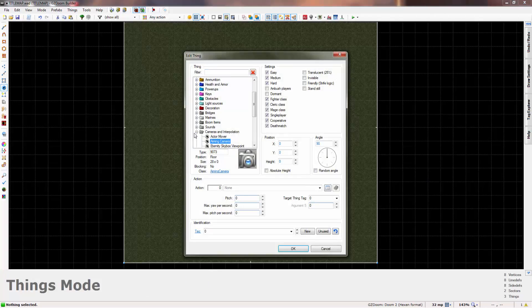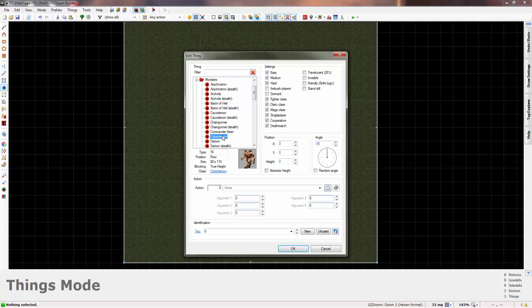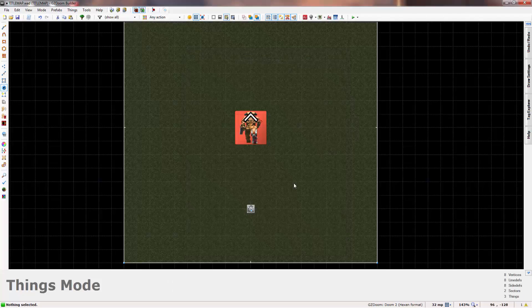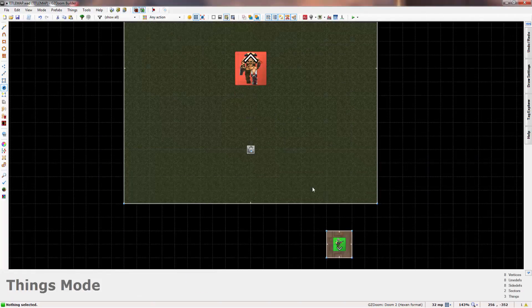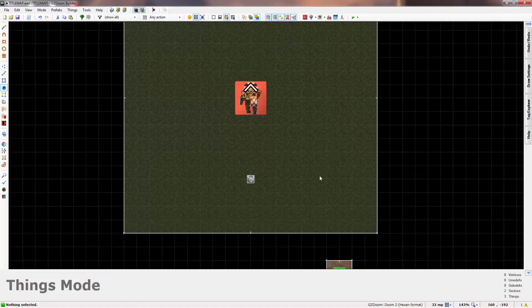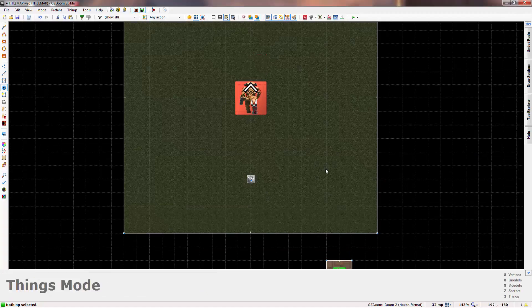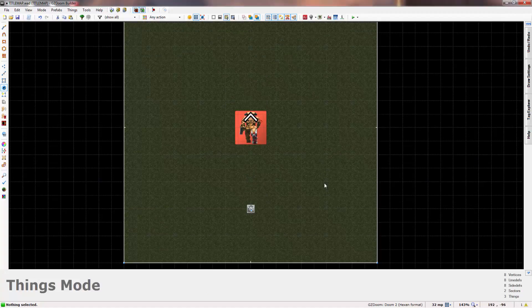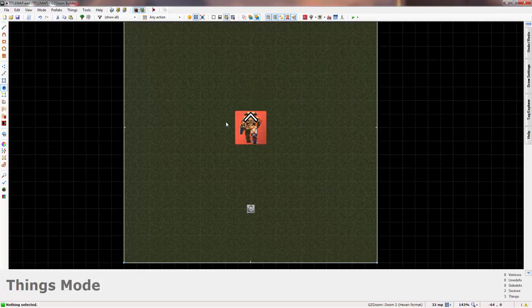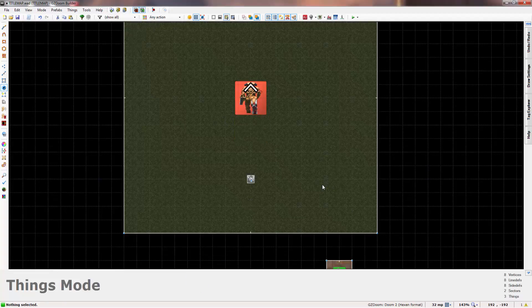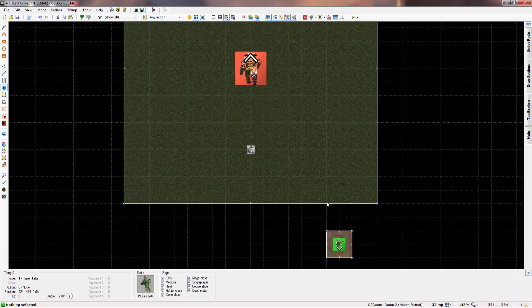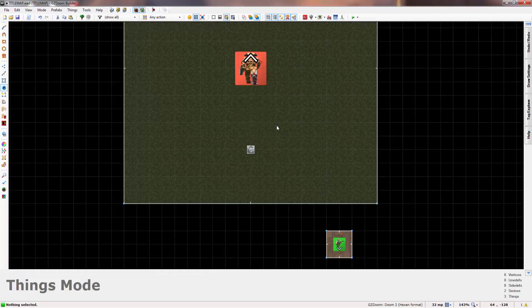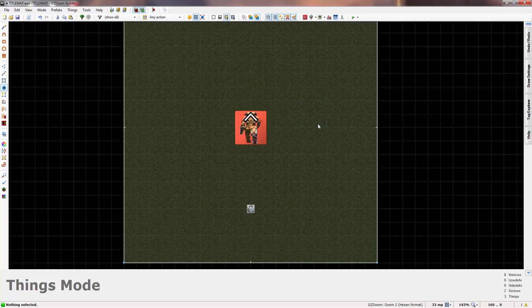And now I'll place in something for it to look at. So let's say monsters, let's go with a cyberdemon. Now the reason I put the player outside of the map instead of in the map and used the player as the character, which you can do, is because if I did that and I wanted the cyberdemon to move around, he would just kill the player and it wouldn't look as good as it could.